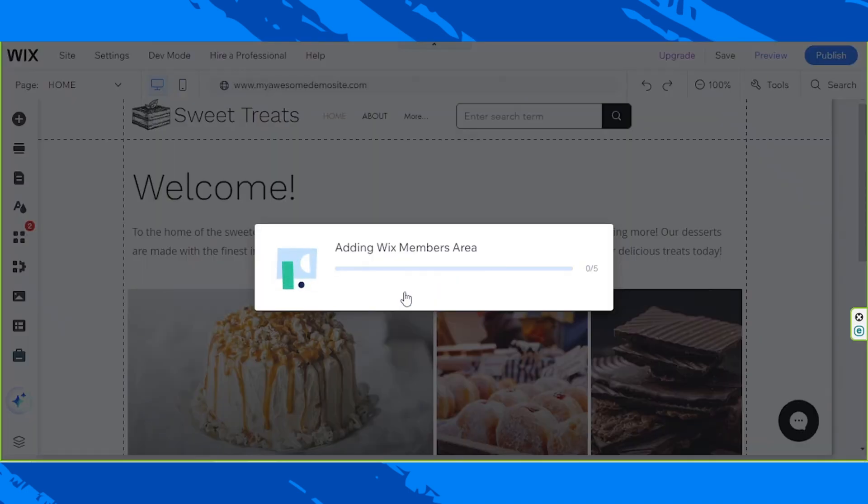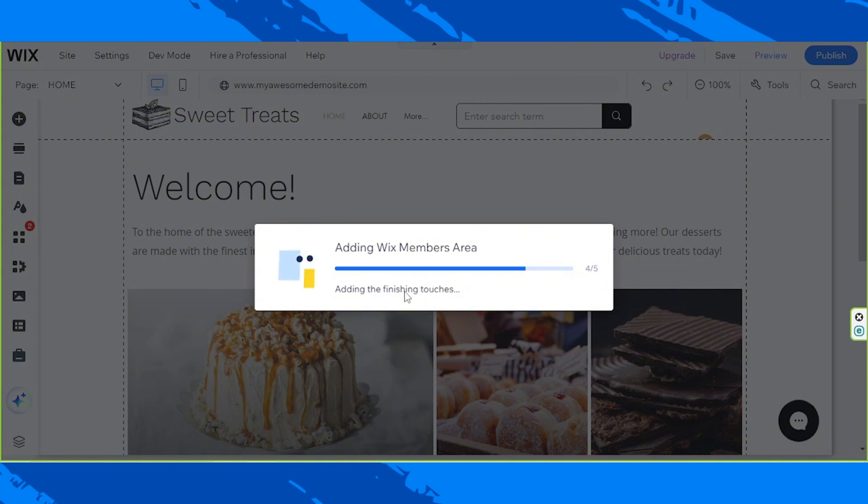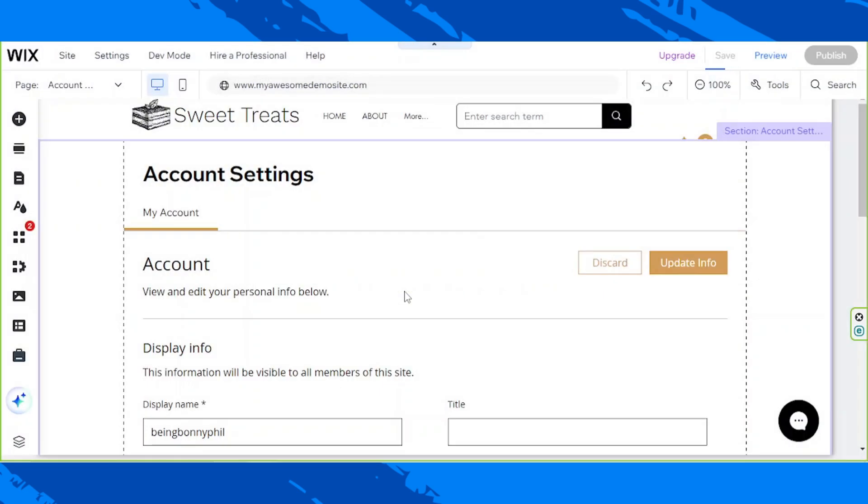It's going to take some time to load up, so let's wait for it. All right, now we've successfully added a member's area.